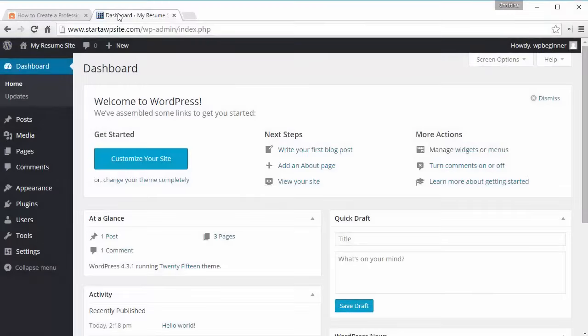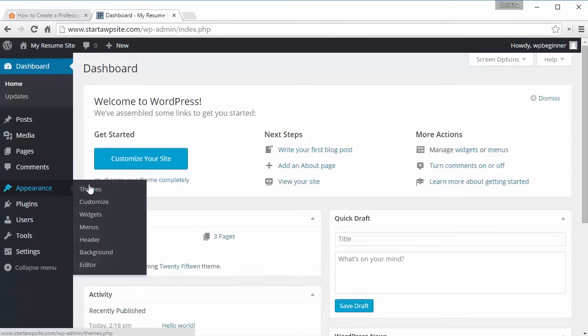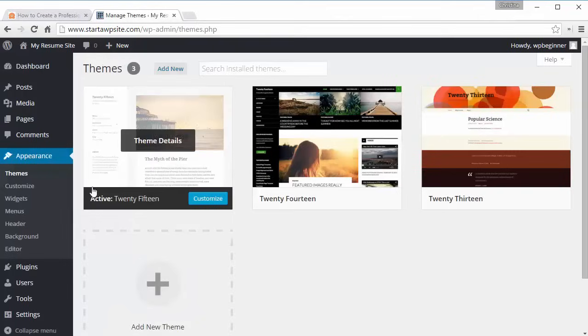Now that we have our hosting set up and WordPress installed, we need to set up the theme and get it ready for our resume. So the next thing we want to do is go into Appearance, then Themes. Right now this is the theme that our site is using.